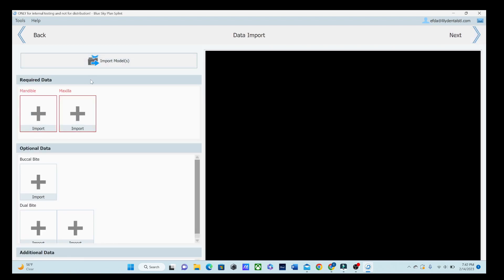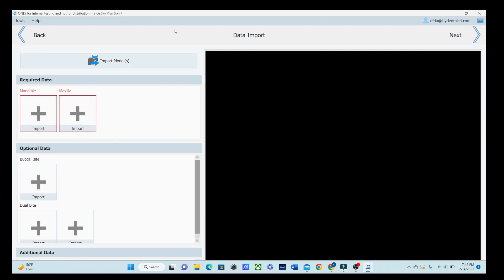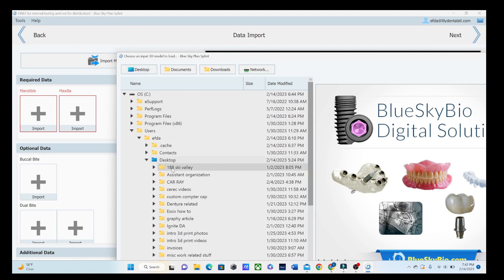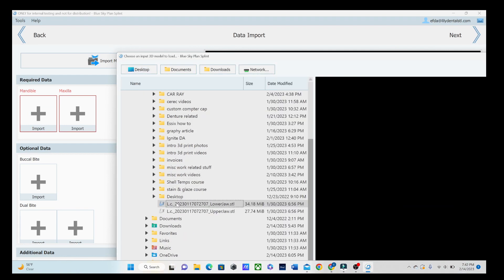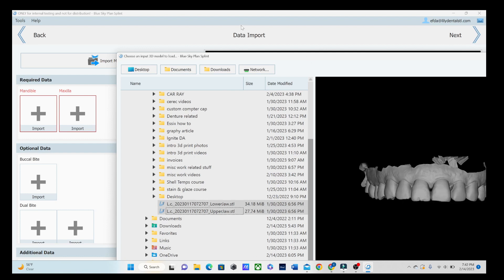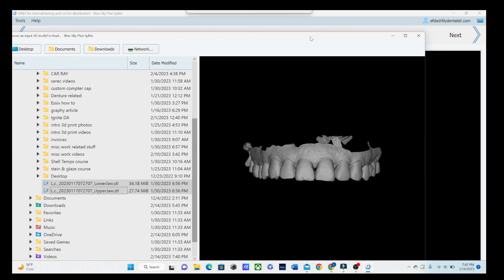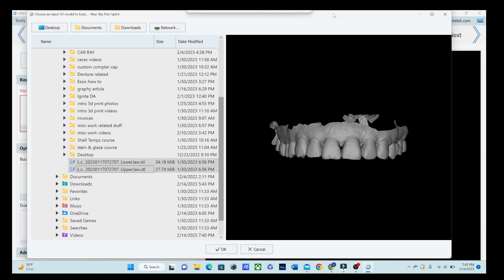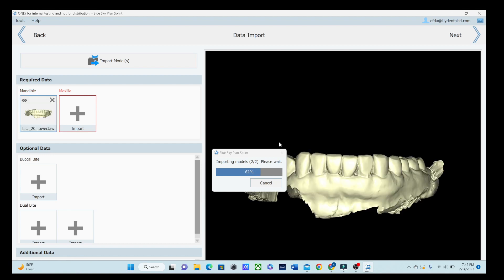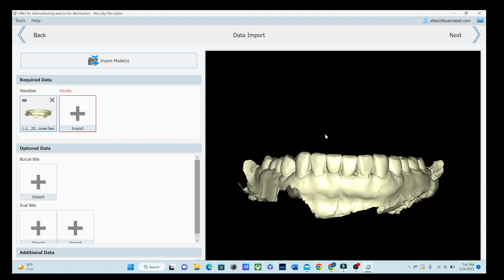We're going to import the models. This is kind of nice because it tells you what's required, and then you can upload optional data for a bite splint. We obviously don't need a lot. So let's just go import those files. My computer is being all difficult today. Open both of those.